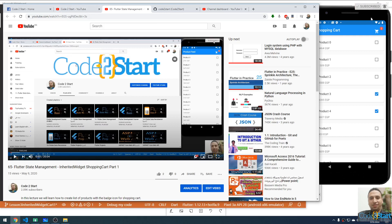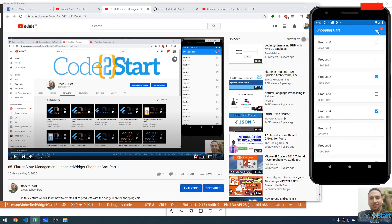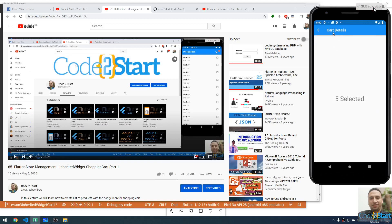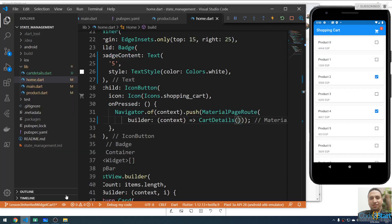We will continue talking about state management for the shopping cart using InheritedWidget. In the last lecture we created an app with a list where you can select or deselect items, and when you click the cart it goes to the cart details — but this number is currently fixed. We need to make this a shared or global state across all widgets.